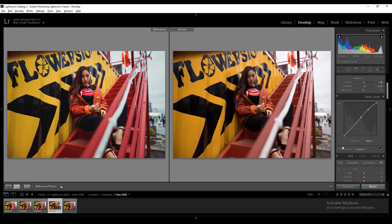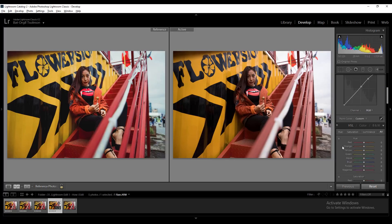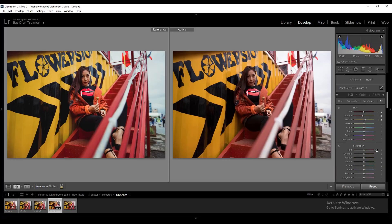From the HSL tab — since this photo contains so much red, yellow, and orange, I changed them a little bit. As I said, in this part of the editing we're making a small change, more like color correction. Lift the red saturation by 33, orange by 21, and yellow to 31.